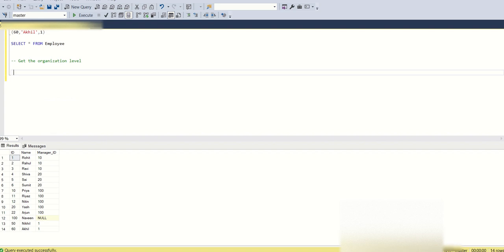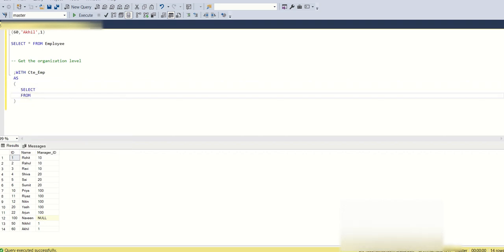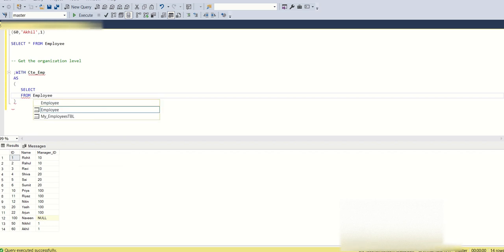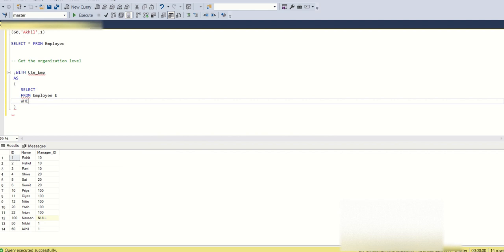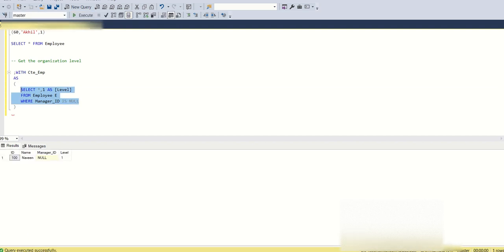To get the level of hierarchy we need to use recursive CTEs. So: WITH cte_emp AS — we select star from employee E where manager_id is null, and we keep the level as 1. This is the anchor part of the recursive CTE.